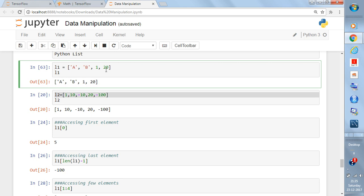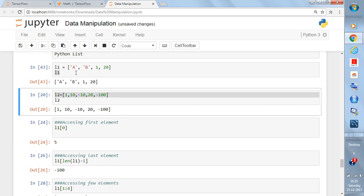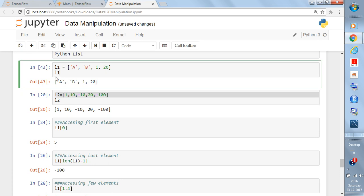You can have any length of list — a numeric list, all string elements, or a mix like I've made here. This is a four-element list stored in the l1 object. If you write l1 and press Shift+Enter, you see a, b, 1, 20 — this is being stored inside l1.